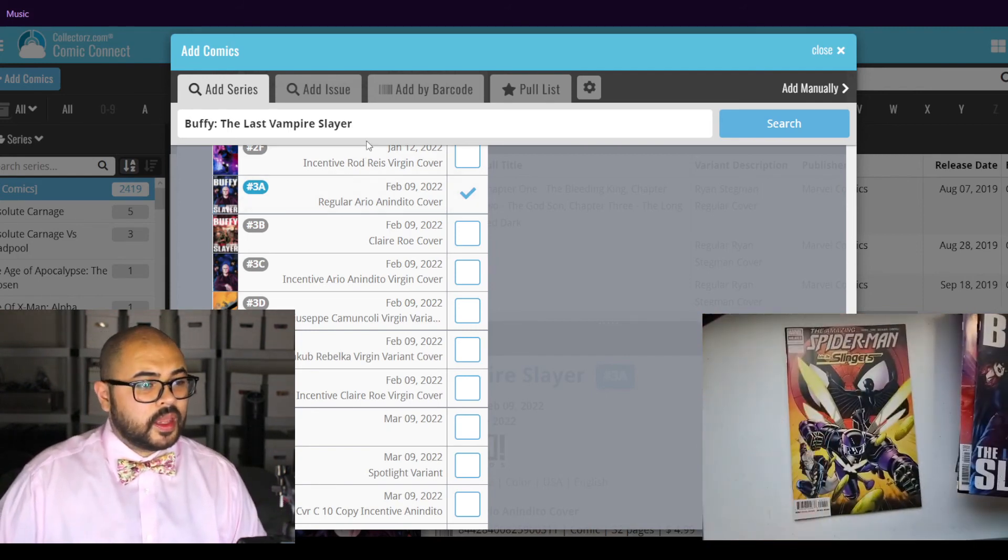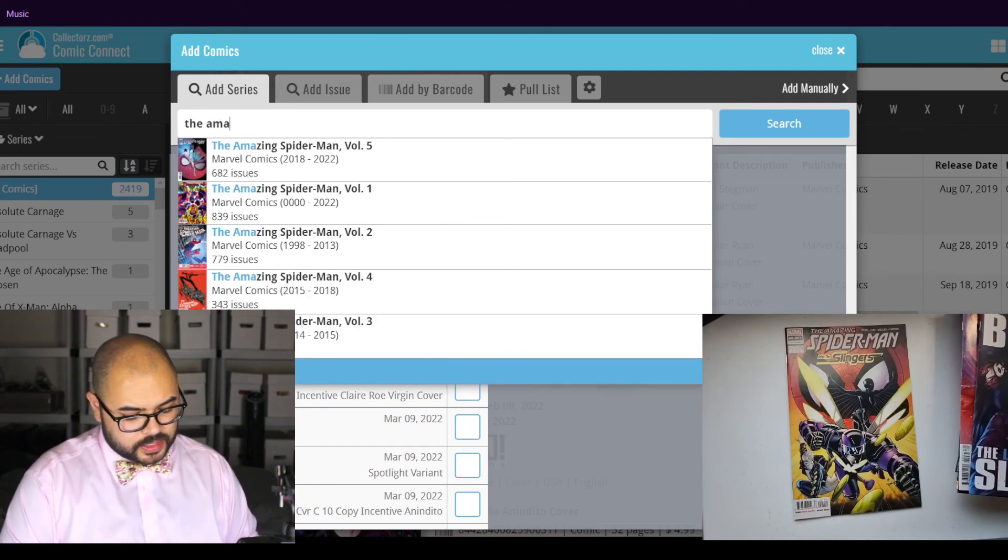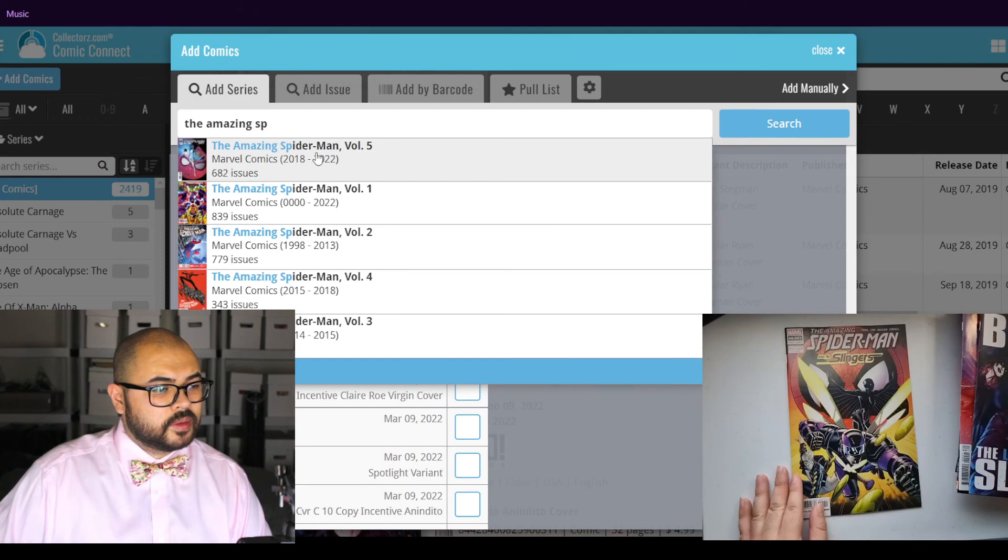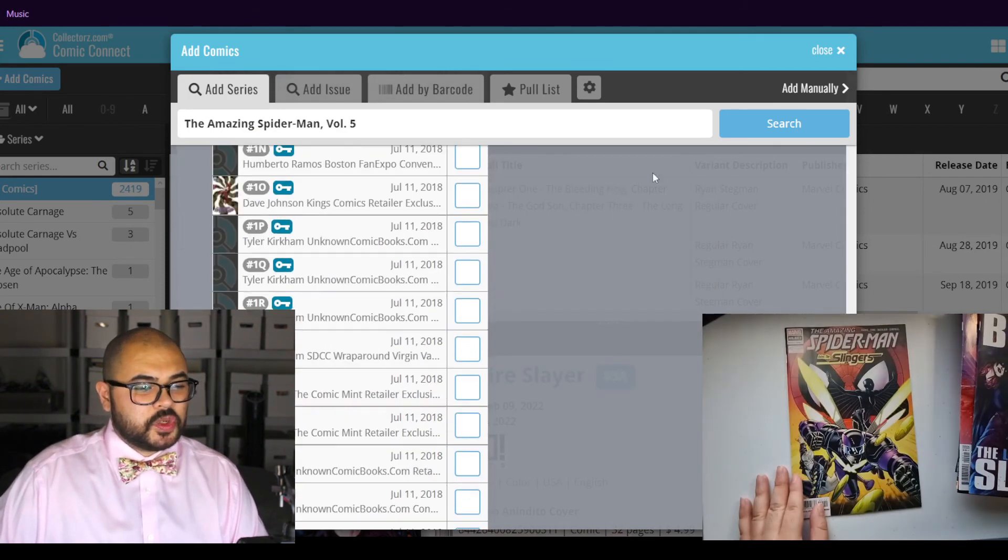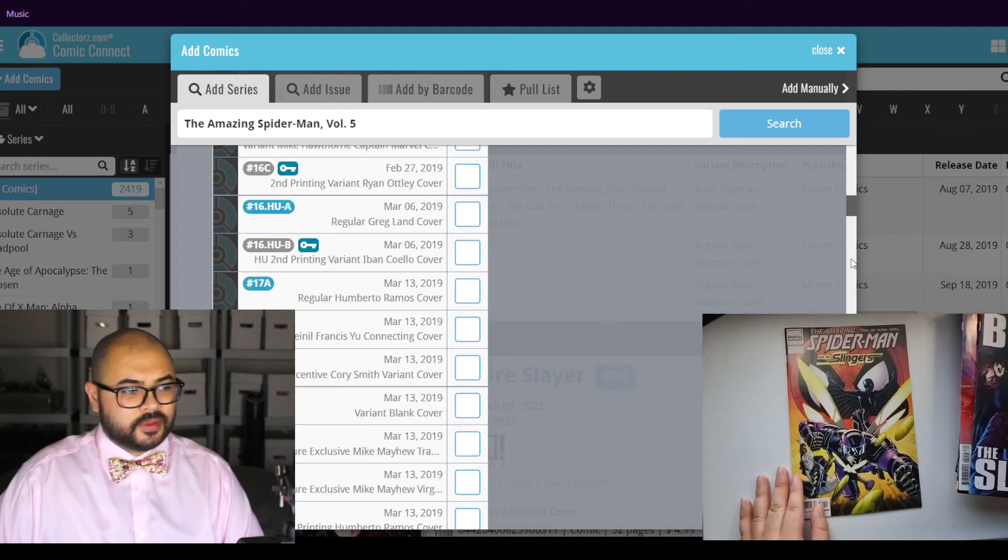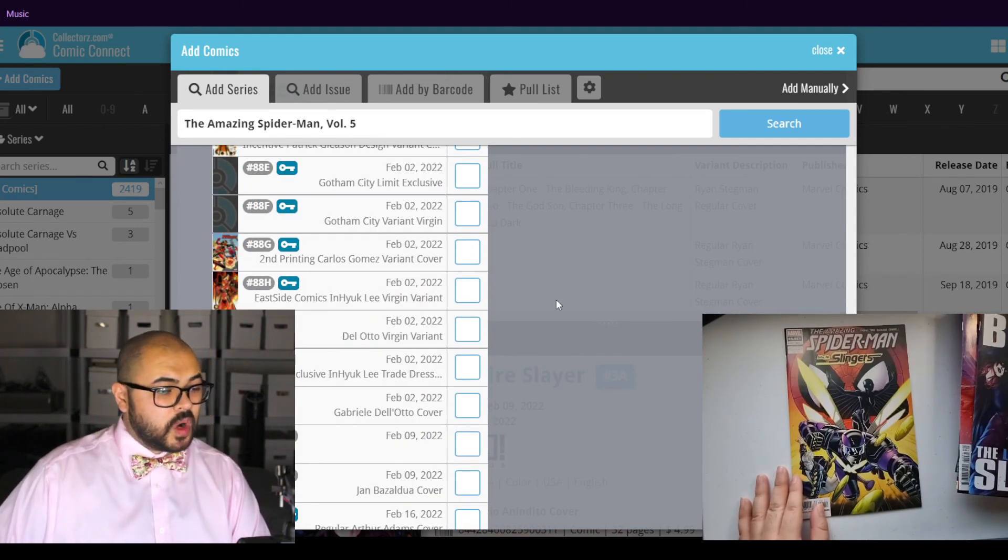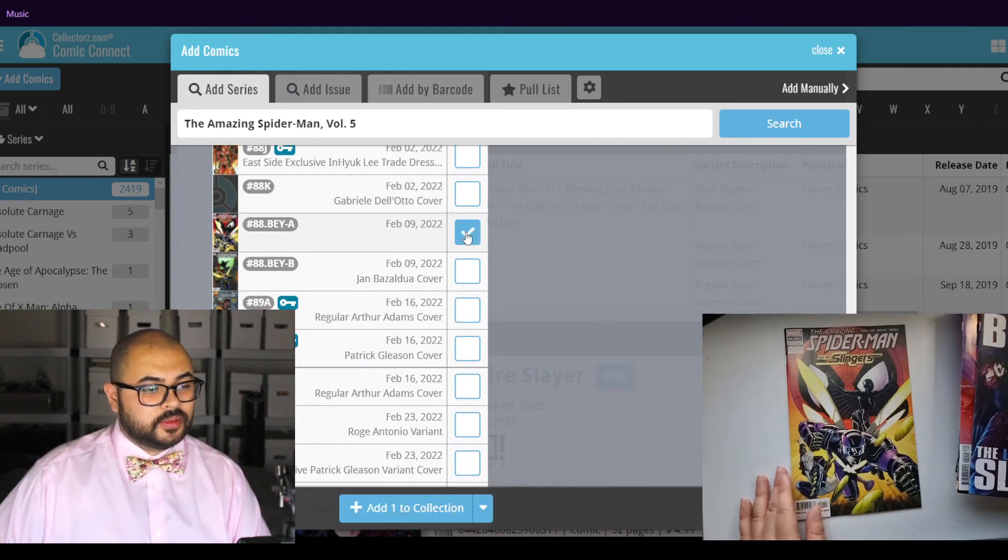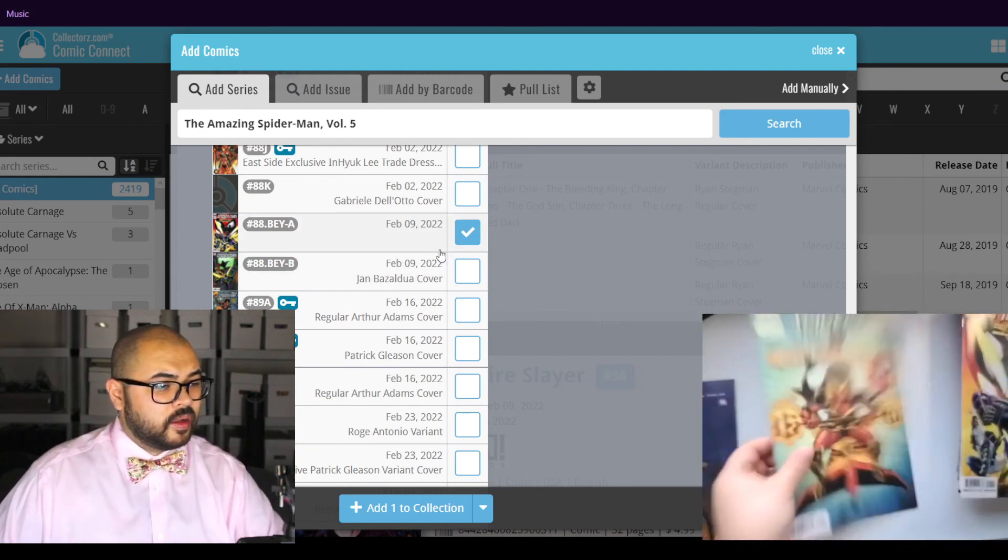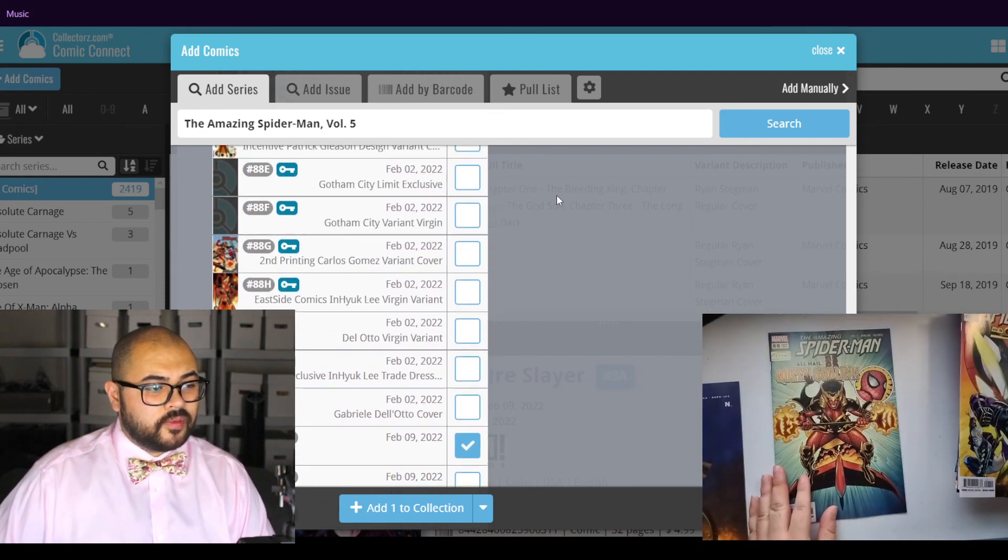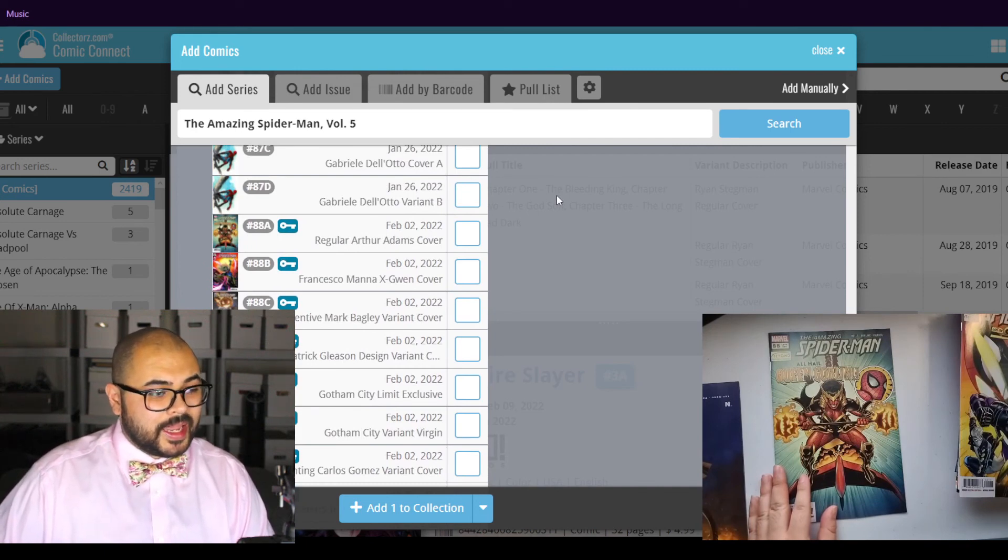Now we have the amazing Spider-Man. This is issue number three. This is the Beyond version. I also have the regular number three.